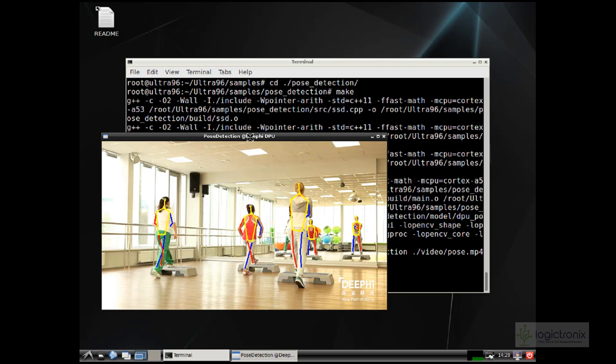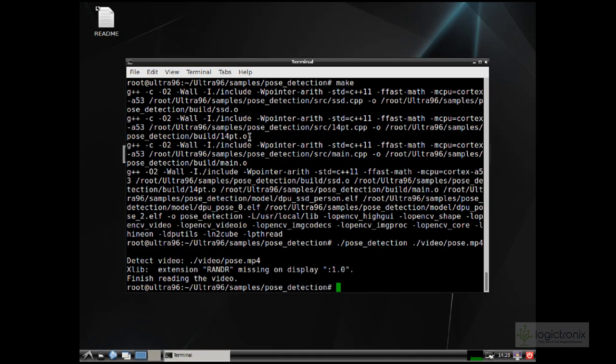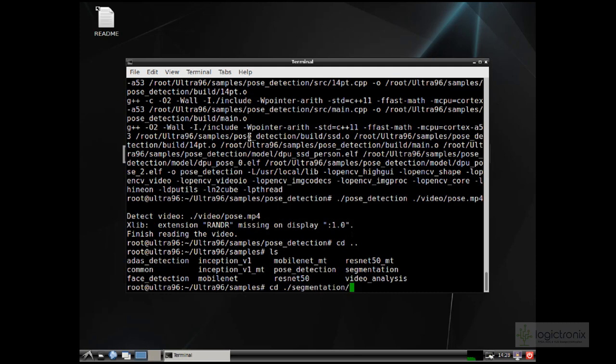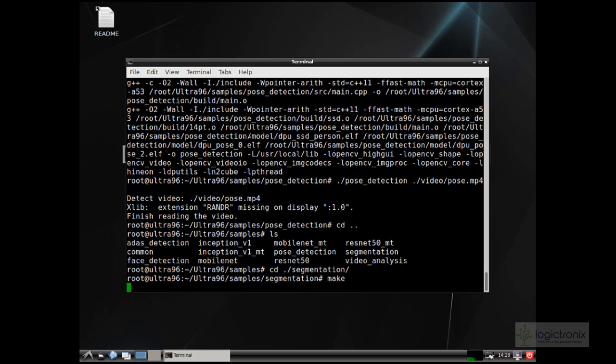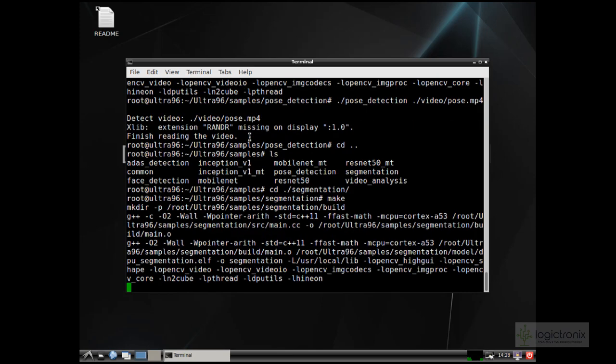This is the pose detection. The video is from DV, and the pose-detected symbols or signs are overlaid on the DV original video of pose.mp4. Now we can run other applications. Let's see the segmentation example. First, make it, and then we can run it. These details are also explained in UG 1327, so if you visit that user guide, you can get details about how to build the DNNDK examples.